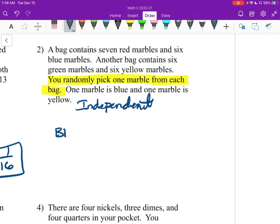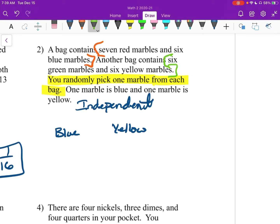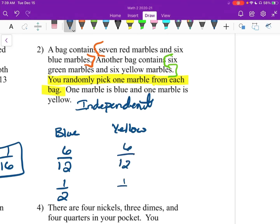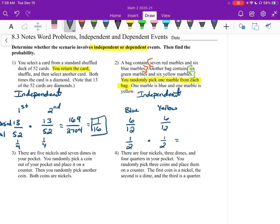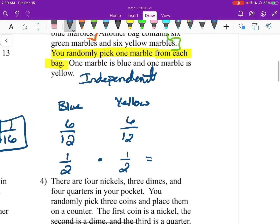So we want blue and yellow. What's the probability that we grab a blue? The bag contains 7 red and 6 blue, so there are 6 blue and 12 total (since 6 and 6 gives you 12). We could reduce this to 1/2. There are 6 green and 6 yellow, so that's going to be 6 over 12 again for the yellow, which is 1/2. Just because the fractions are the same doesn't necessarily mean they are independent or dependent — it's just a coincidence. We multiply those across and get 1/4.